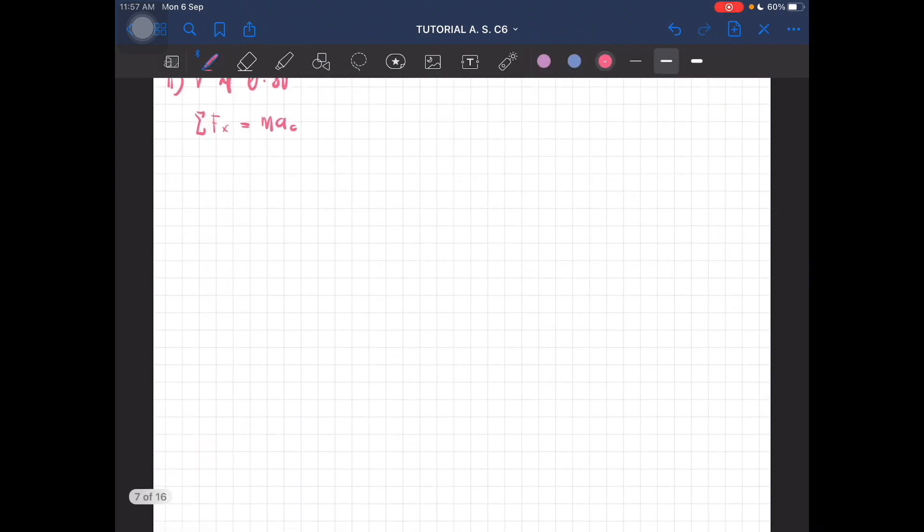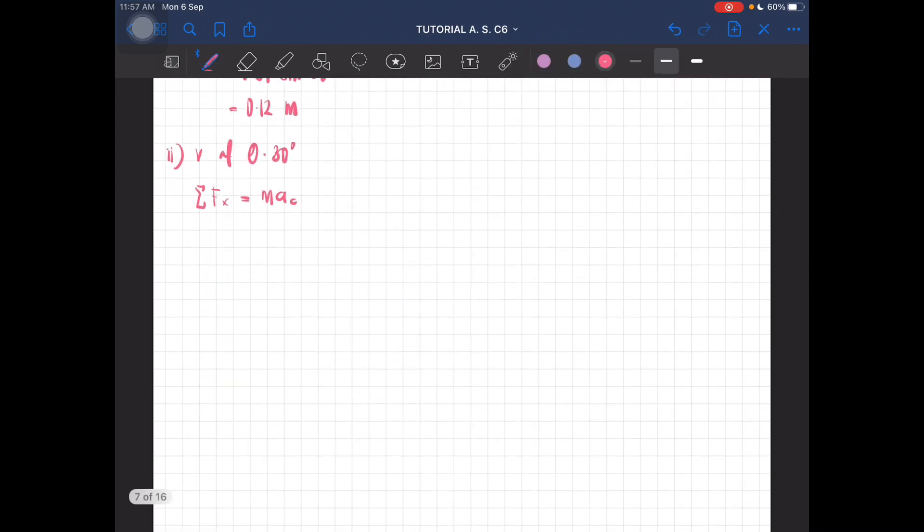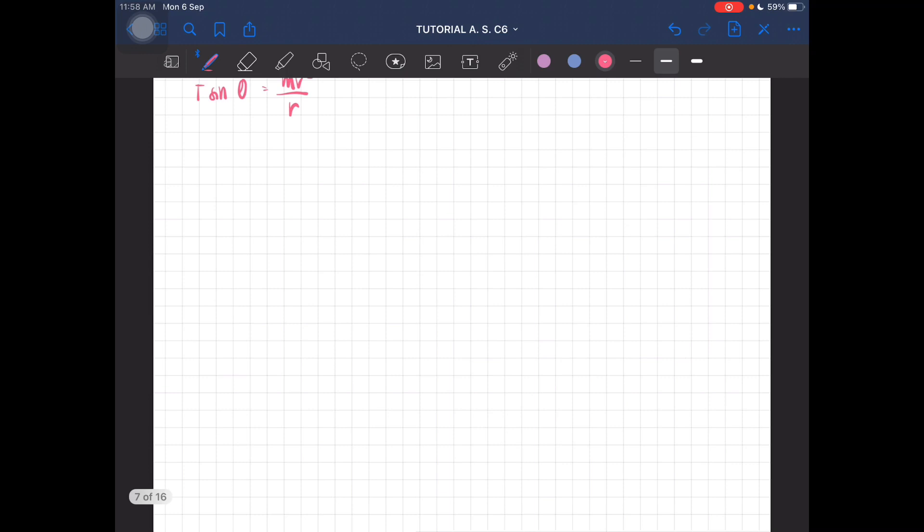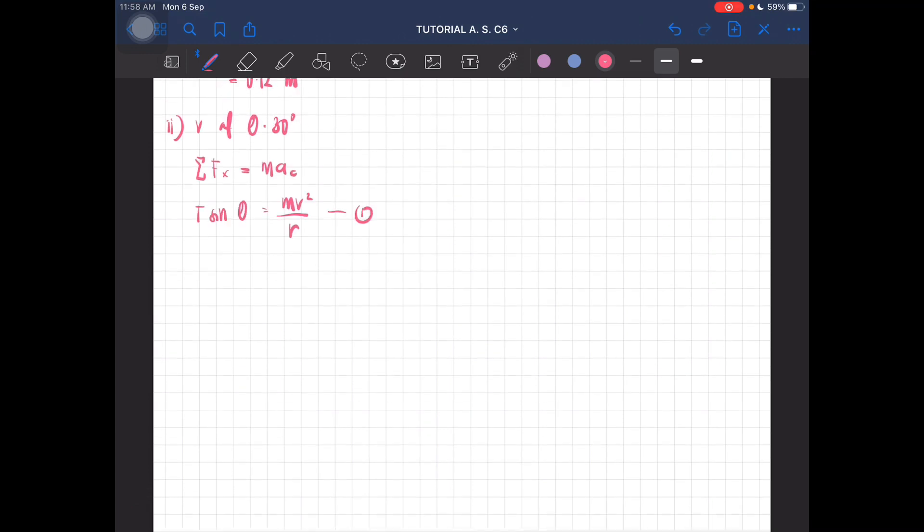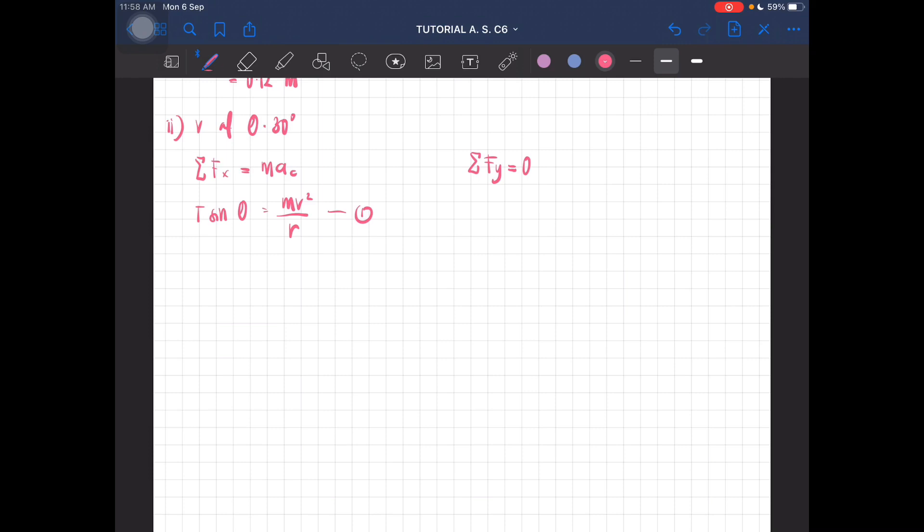So the total force at x is just the tension, so tension sine 30 degrees. T sine theta equals mv squared over r. This is our first equation. Next we have to look at the vertical component which is equal to zero.